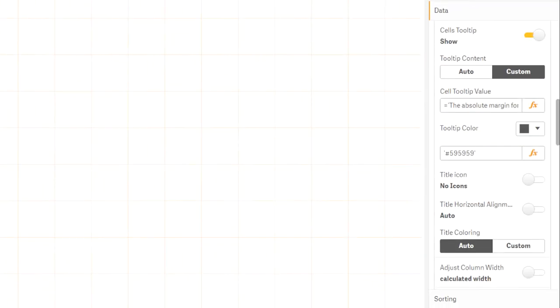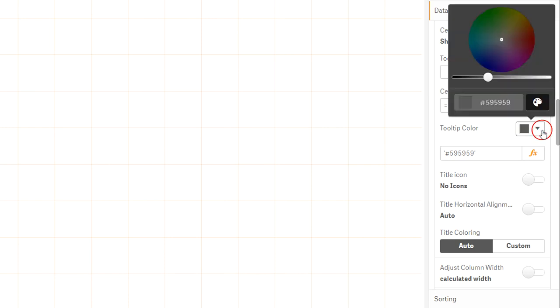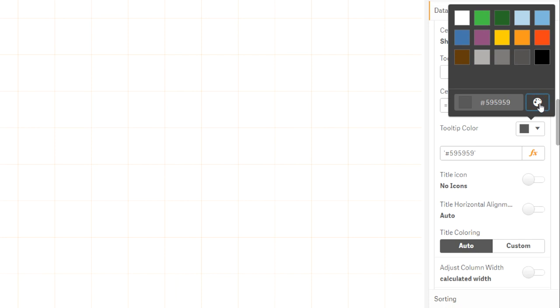In the dropdown Tooltip Color, you can change the color for the tooltip frame. It is also displayed below in hex format, where you can of course change it.